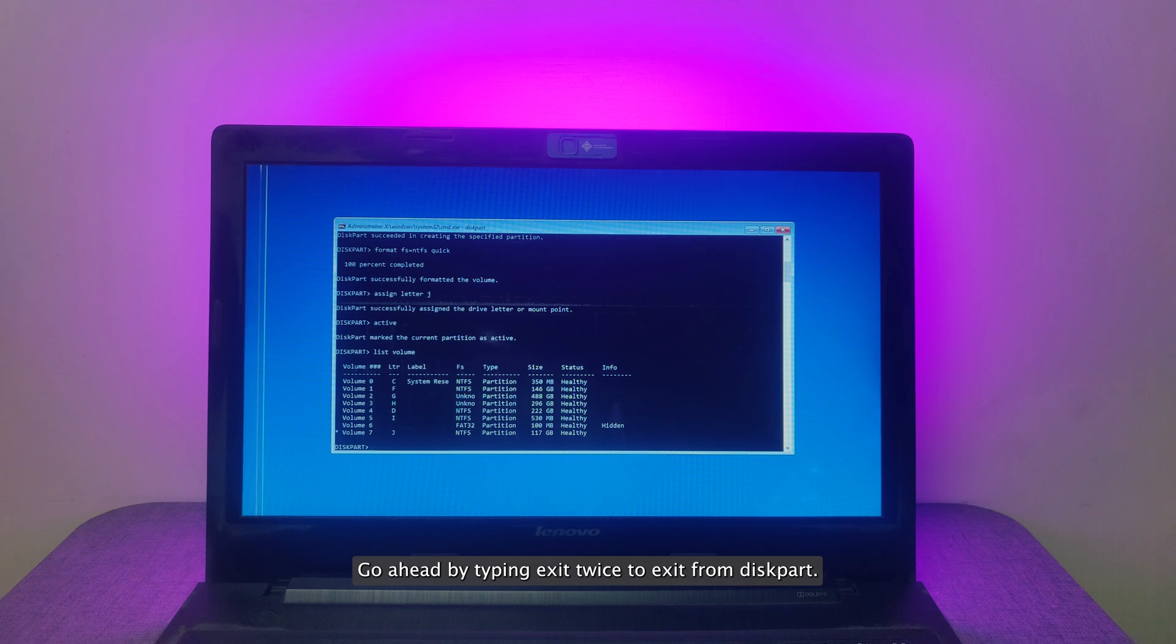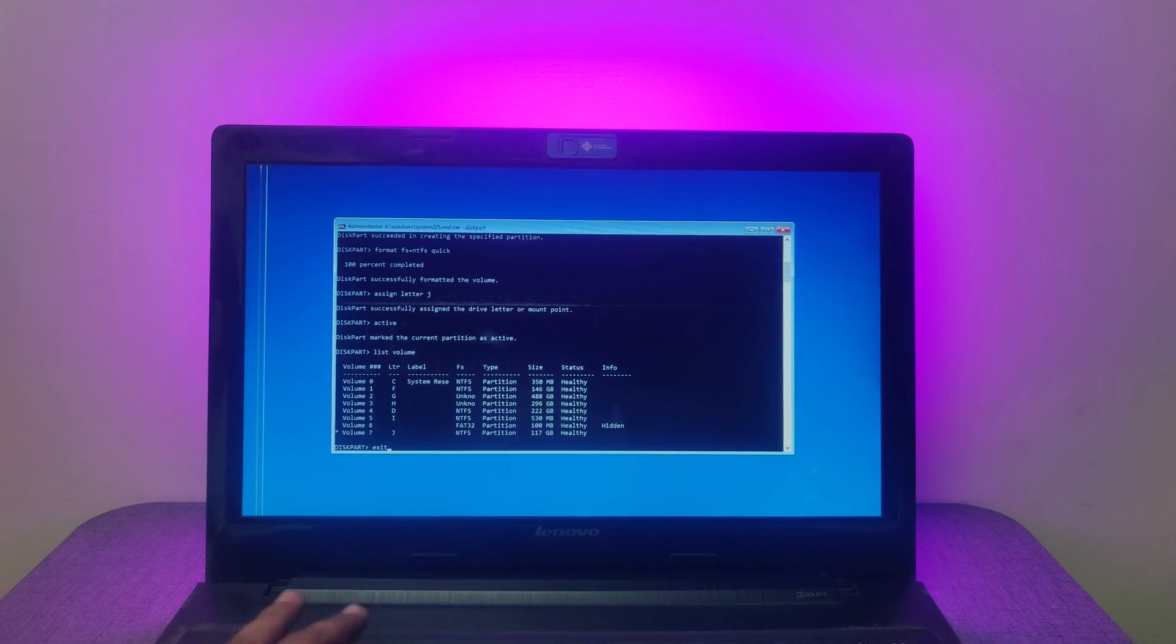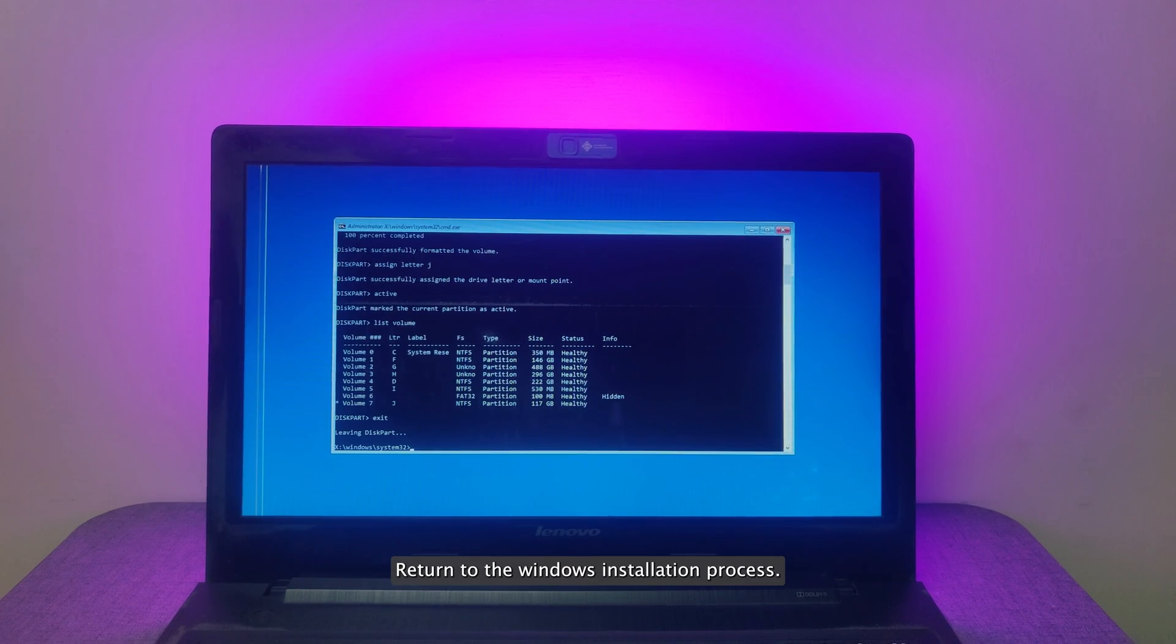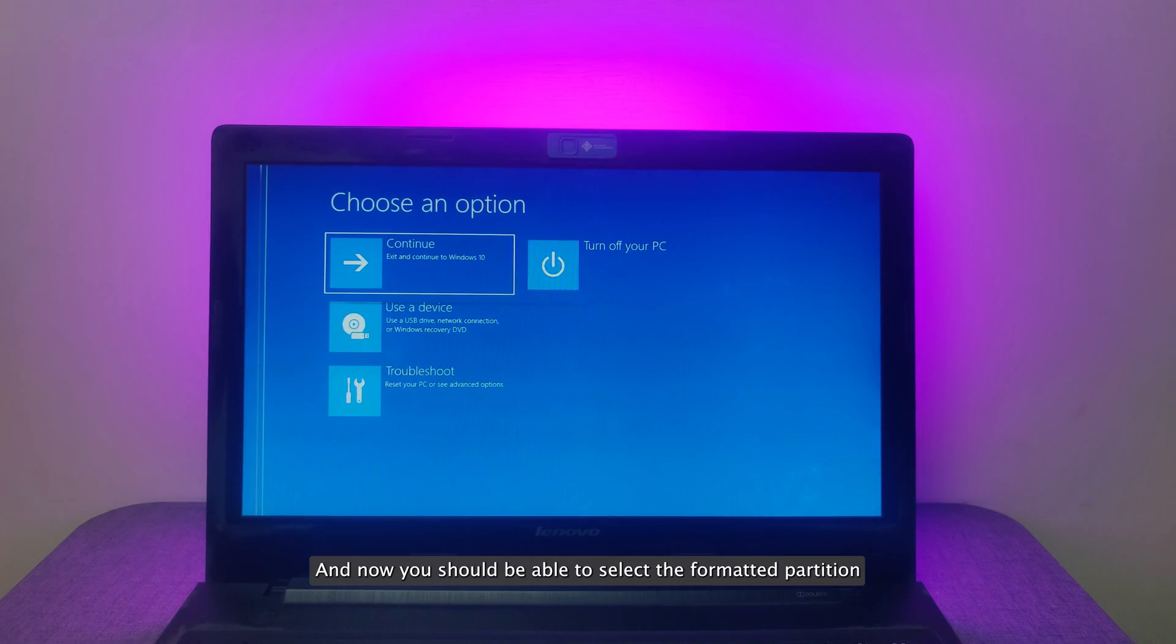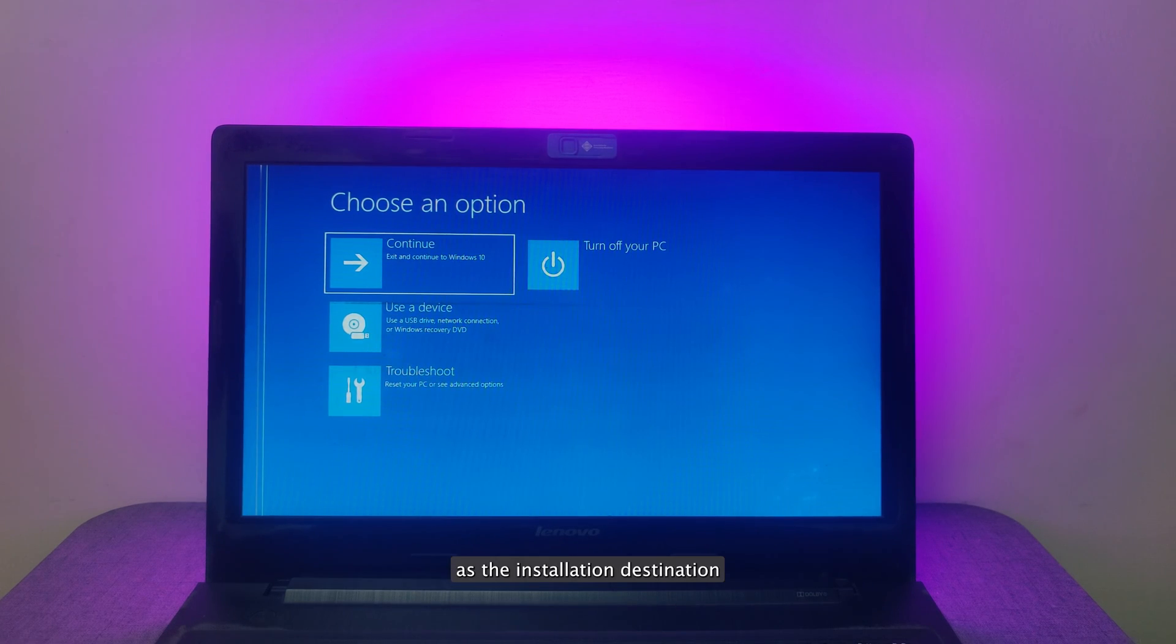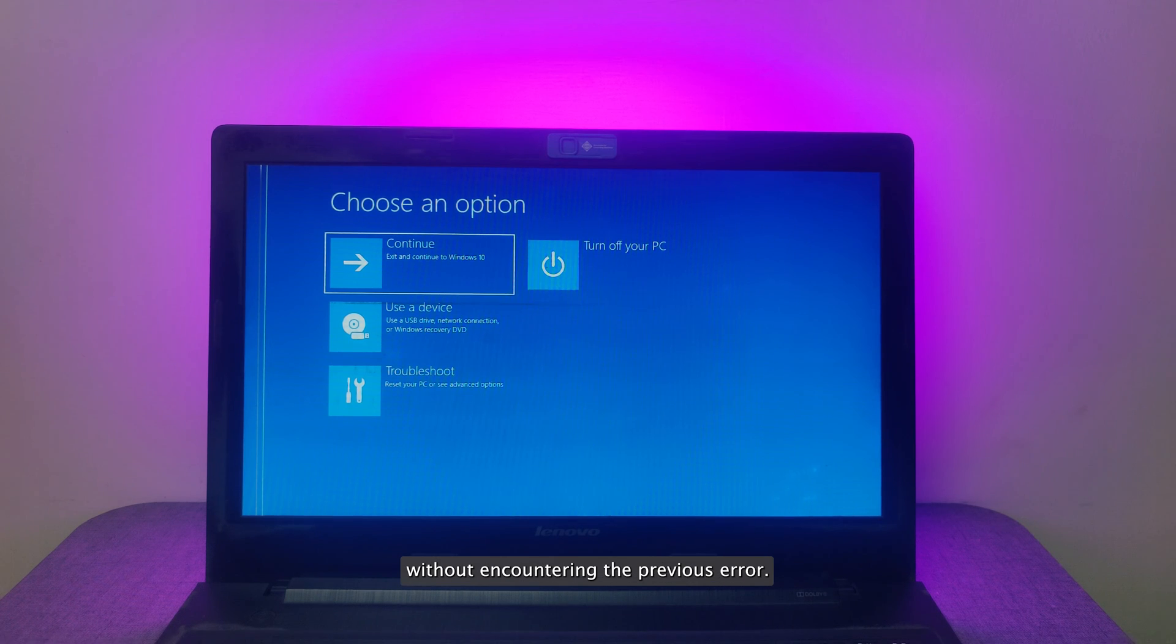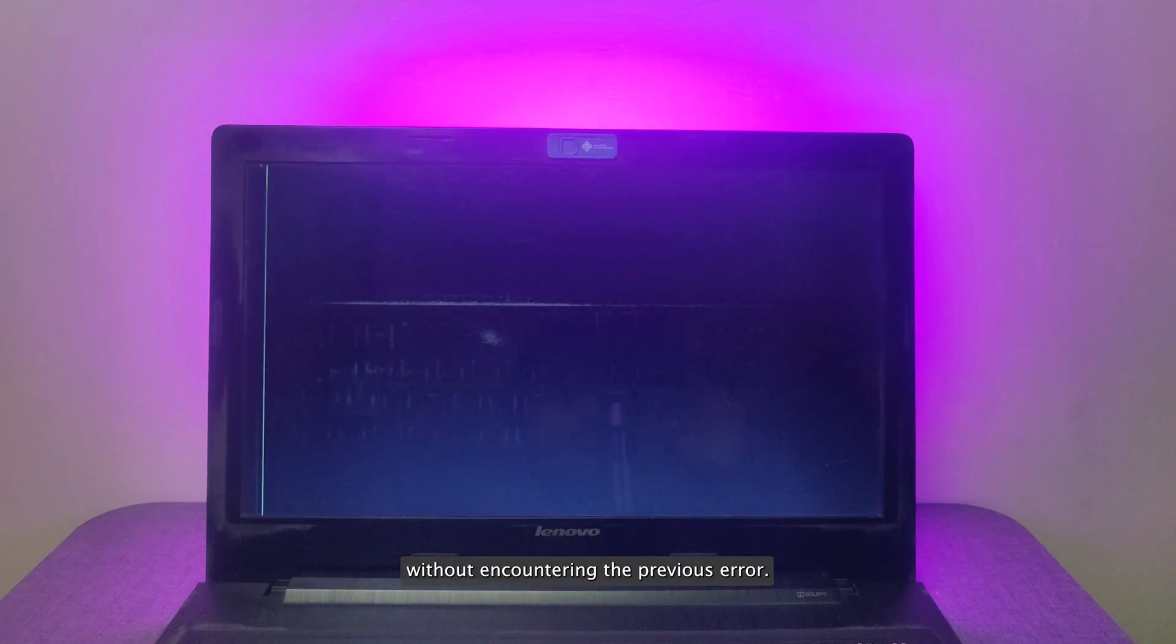Go ahead by typing Exit twice to exit from DiskPart. Return to the Windows installation process, and now you should be able to select the formatted partition as the installation destination without encountering the previous error.